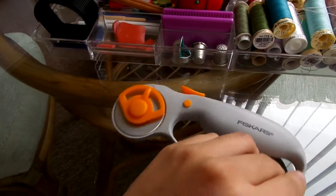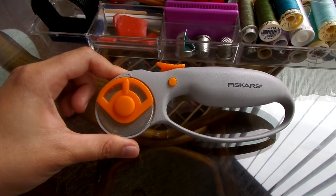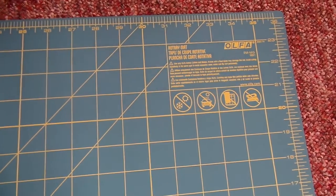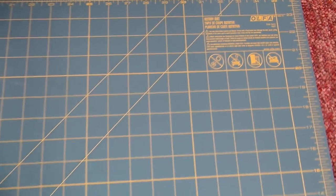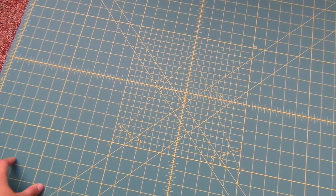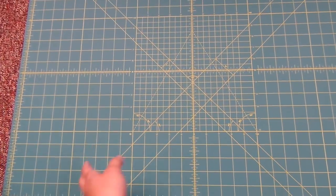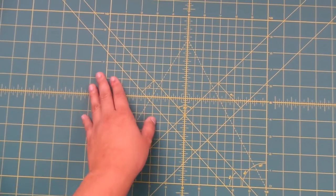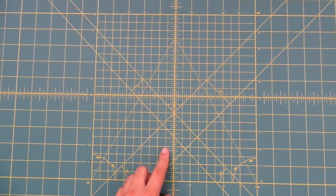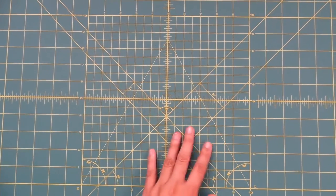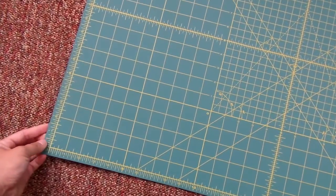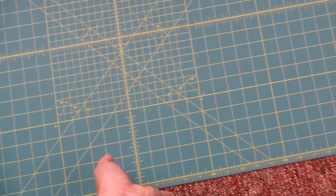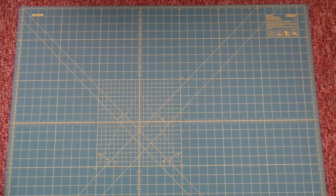Next one's my rotary cutter. It's a Fiskars, 45 millimeters. And my rotary mat - this is the Olfa rotary mat. I was gonna buy the Fiskars, but when I got this one, I found it better than the Fiskars because of this part. If you're gonna cut smaller pieces, it has more lines, like half inch boxes, and it has extra half inch at the sides. This one worked better with my projects.